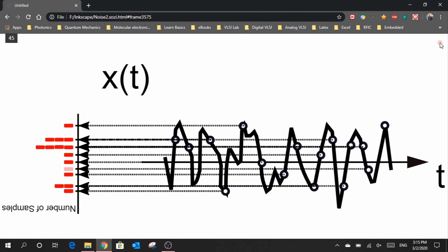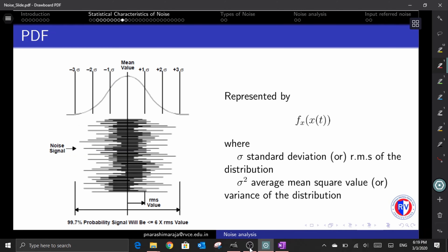When this process of sampling is repeated over a long period of time, you end up with a normal distribution — a bell-shaped curve having maximum probability at the mean value of zero. The probability drastically falls off to nearly zero beyond three times the standard deviation from the mean. This probability distribution function is represented by a function where sigma denotes the standard deviation or RMS of the distribution, and sigma-squared represents the average mean square value, or variance.